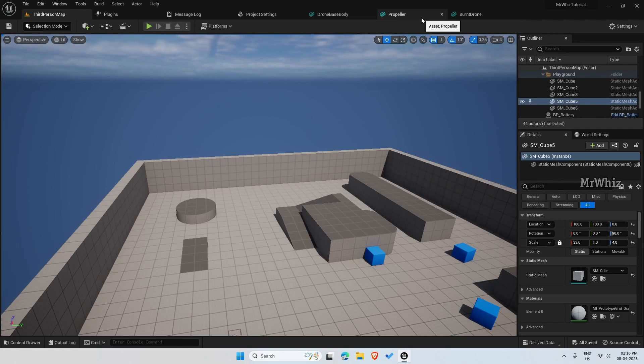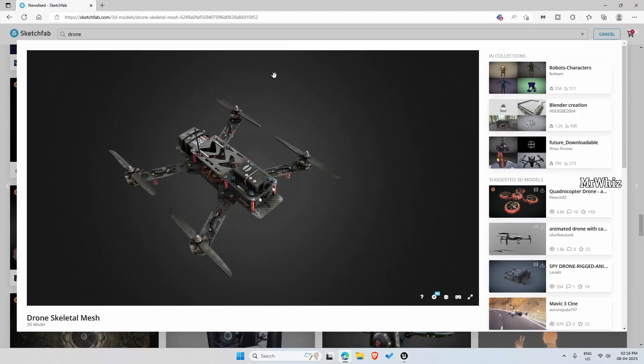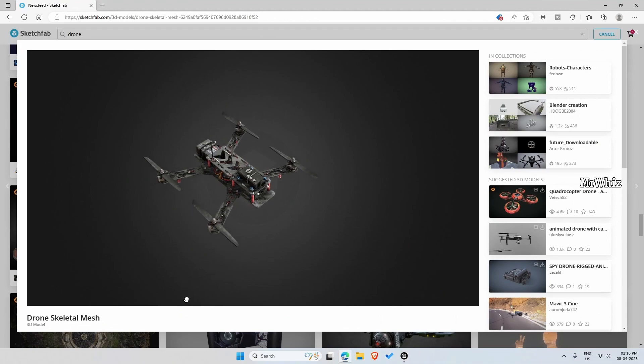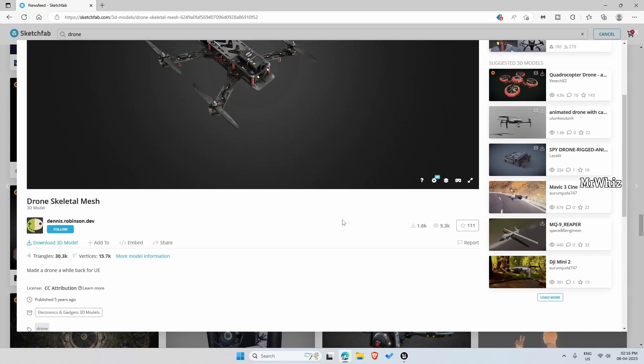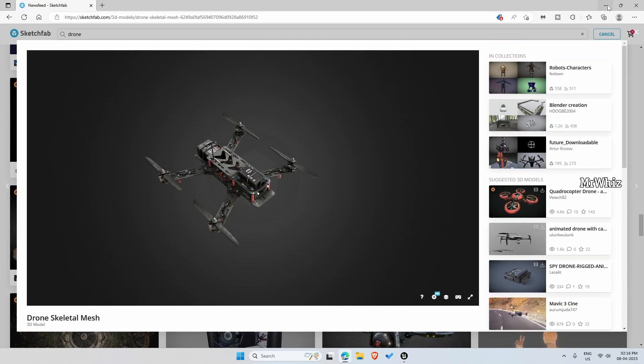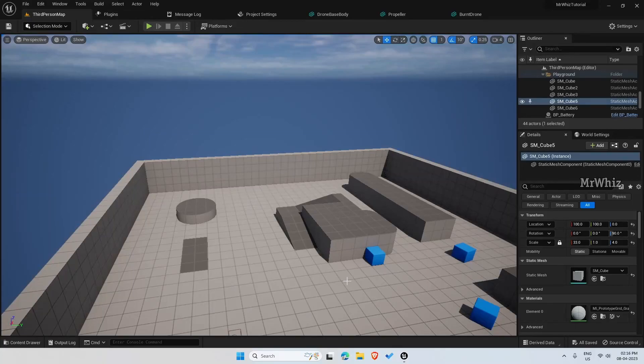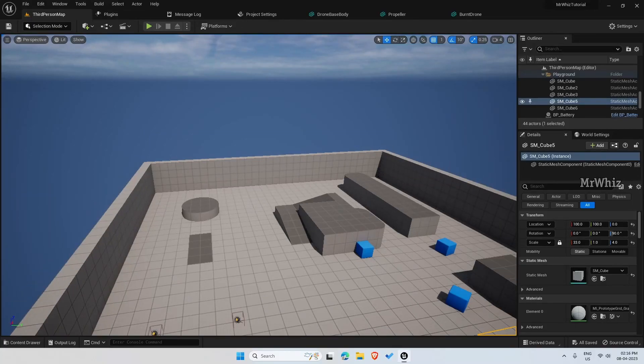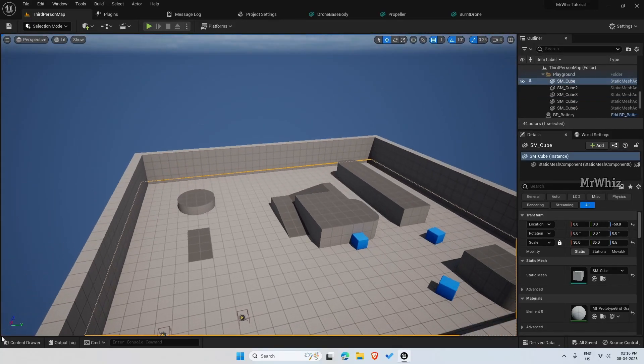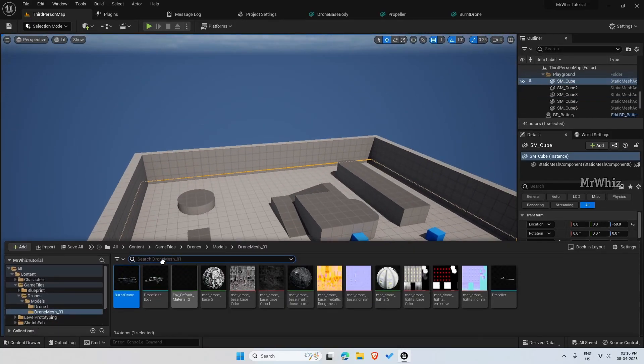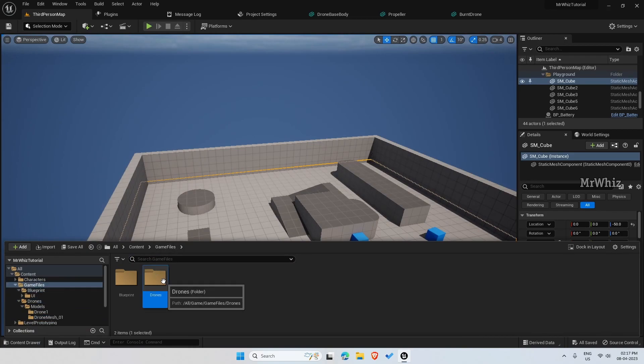I'll give the link in description to download these drone files, so you should be able to start with it. But if you are using it on your game, please credit the author as required. Okay, let's start then.